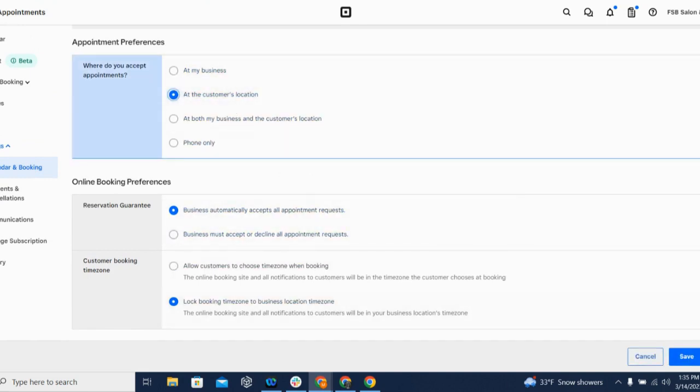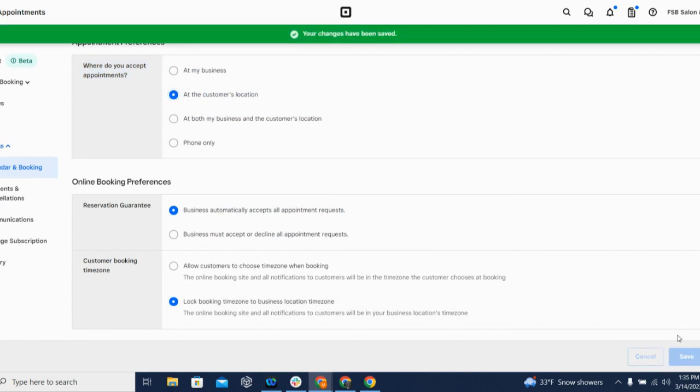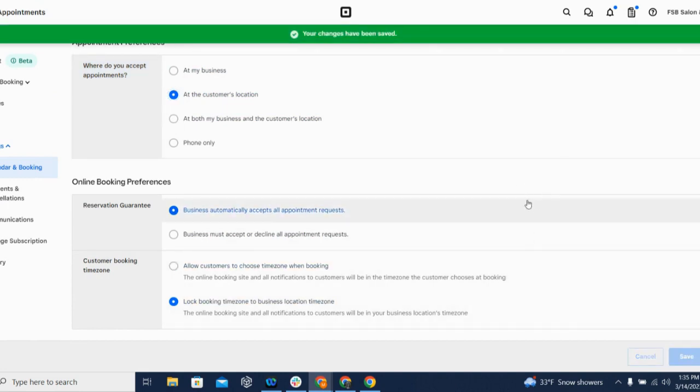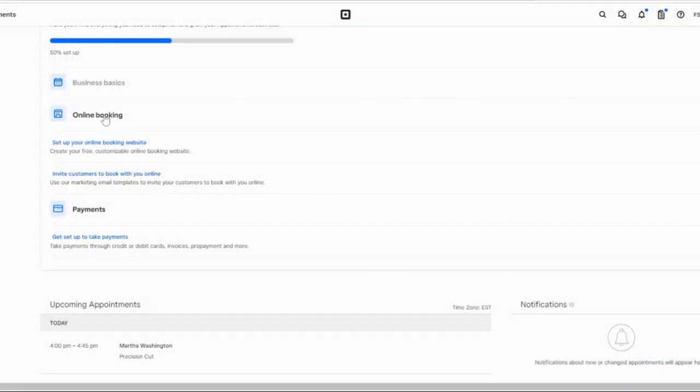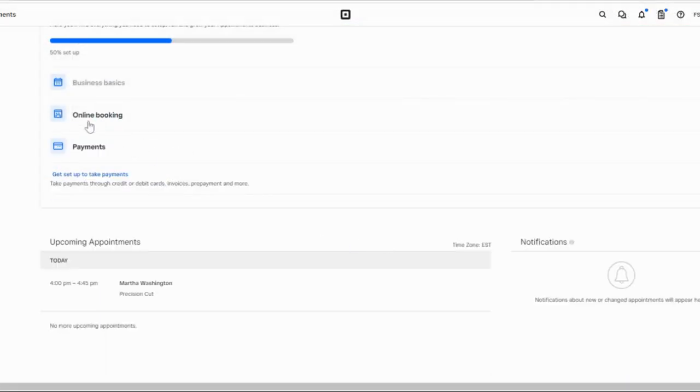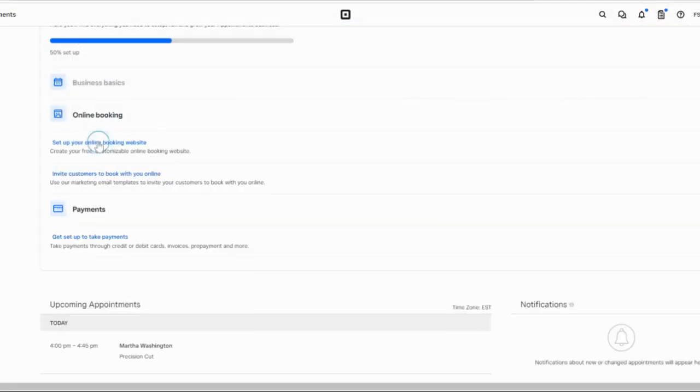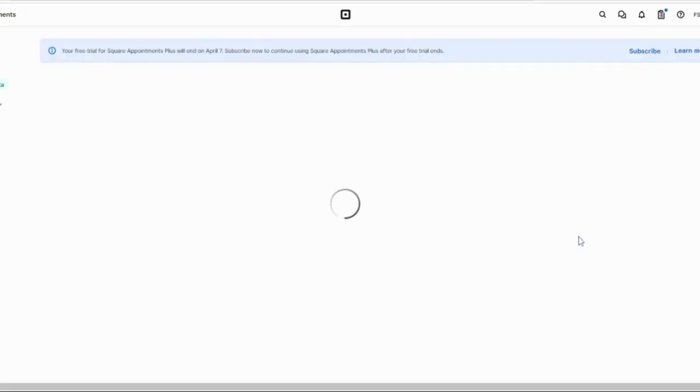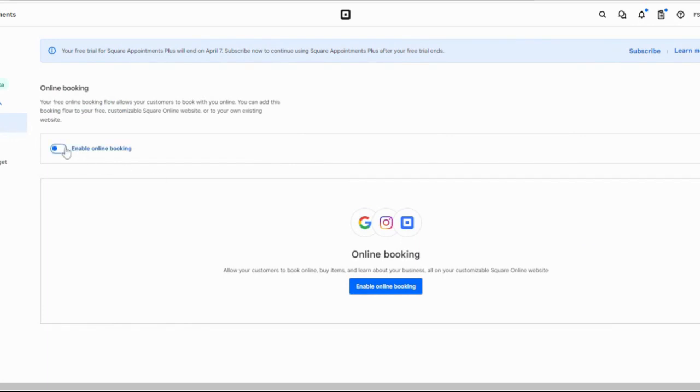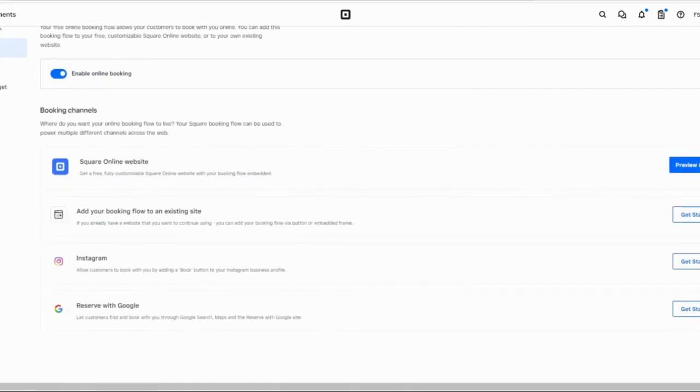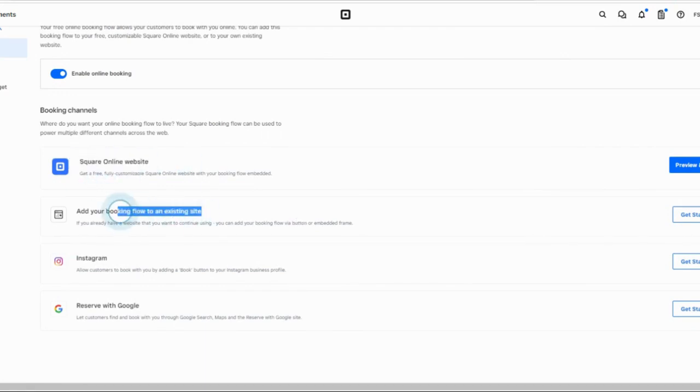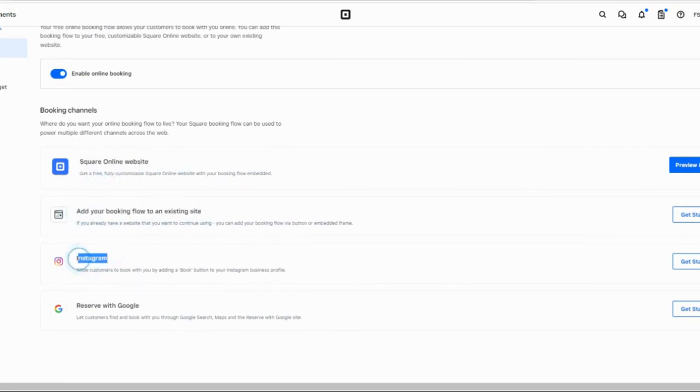So once you have all of your settings adjusted, you just want to hit Save to make your changes permanent. Now we make our appointment options available online so customers can start booking their own appointments. In addition to the free Square Online site that is included in every Square Appointments account, you can also add booking options to your existing website, as well as Instagram and your Google listing.